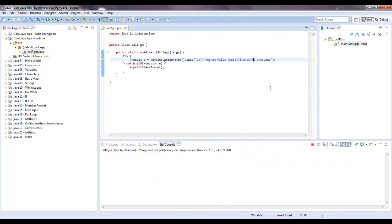There's also other things you can do, you can create input and output streams within these commands, and what that will do, for instance is.